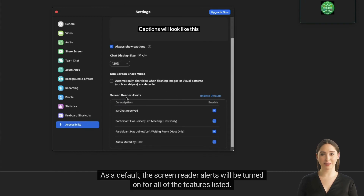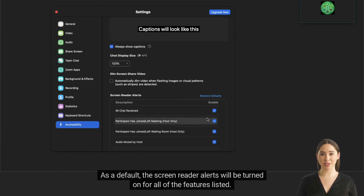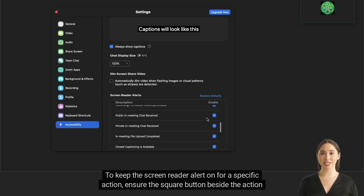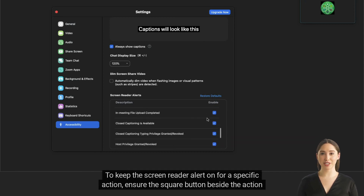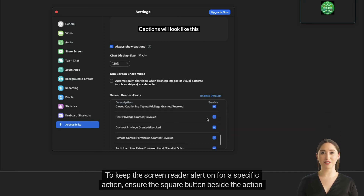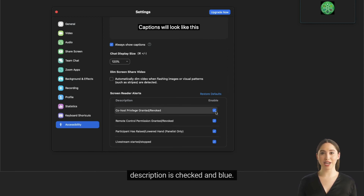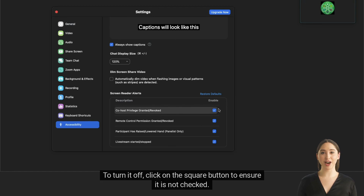As a default, the screen reader alerts will be turned on for all of the features listed. To keep the screen reader alert on for a specific action, ensure the square button beside the action description is checked and blue. To turn it off, click on the square button to ensure it is not checked.